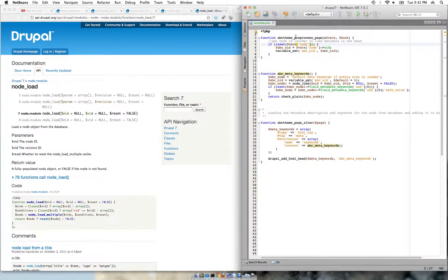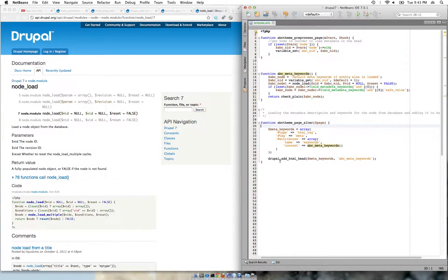...I am getting the node ID of the node which is being loaded. And in the page_alter function, I am building a variable array and assigning it to a variable called meta_keywords. Here I am using a Drupal function called drupal_add_html_head and passing the array I built, whose content is the output of the abc_meta_keyword function.